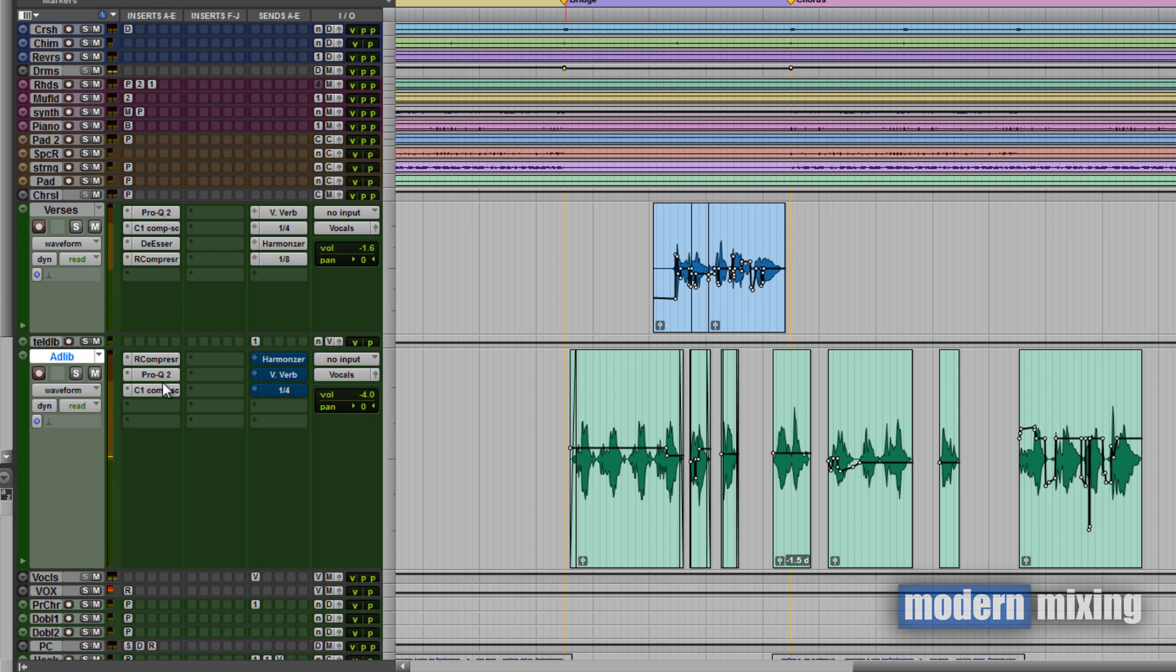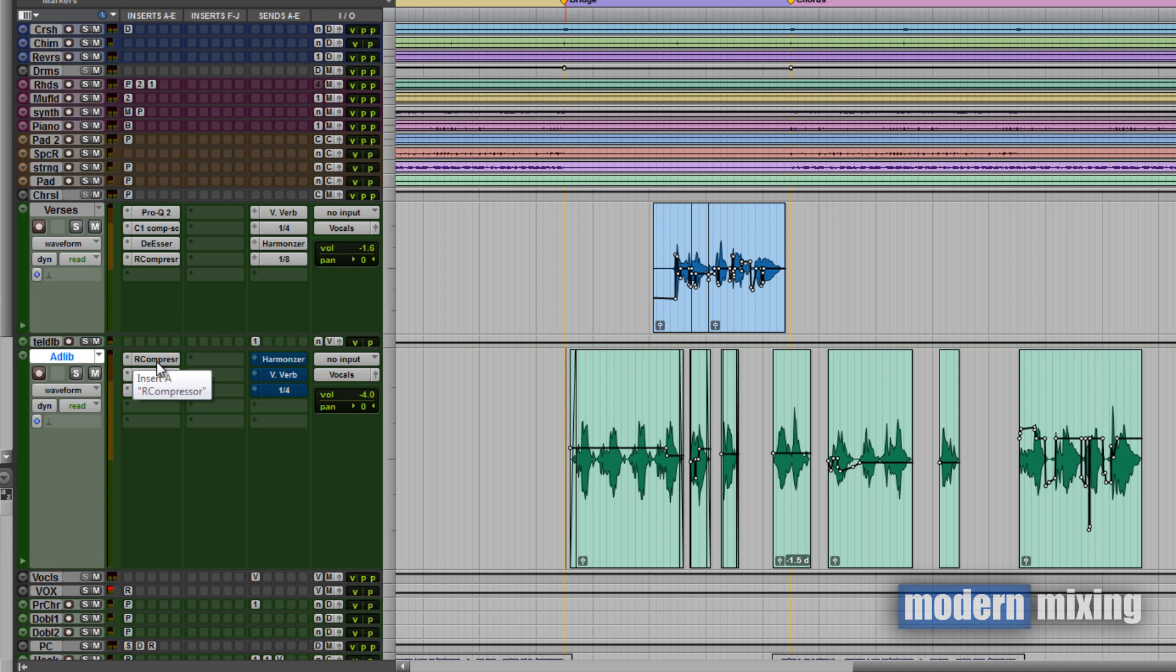So you hear the before vocal actually sounded pretty good, there wasn't any major problems with it. It's just after I added these plugins on here, the vocal just sort of sits into the mix a little bit better, just fits better with the sounds.